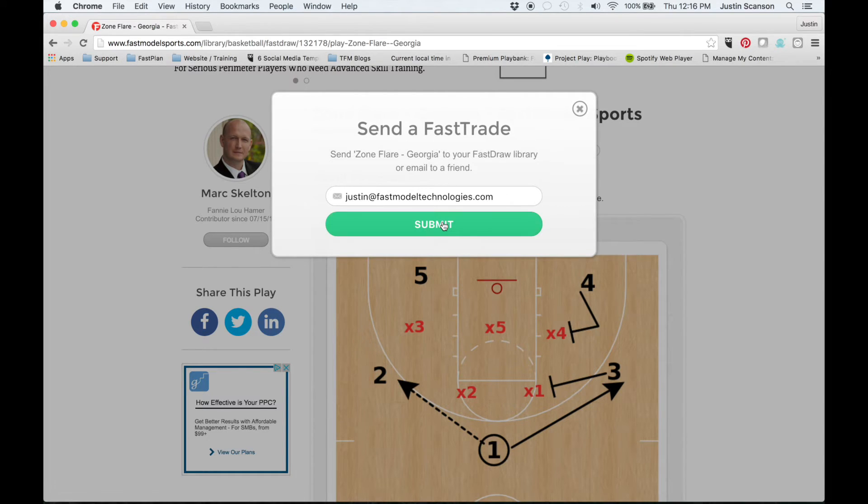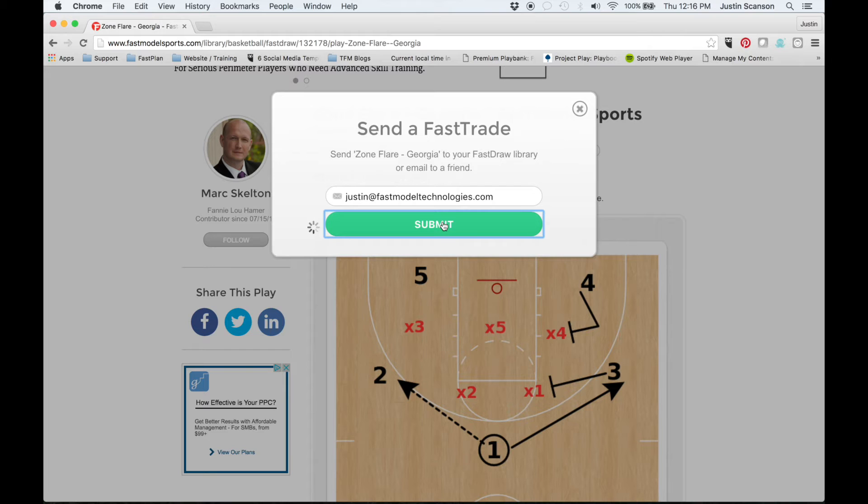Once you've entered your email address, click Submit. The play will appear in your FastTrade manager inbox and you can import it just like any other FastTrade.